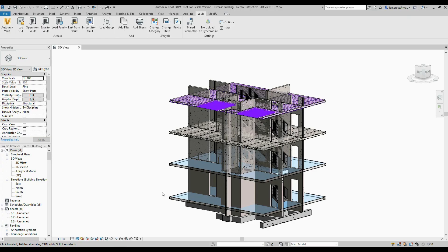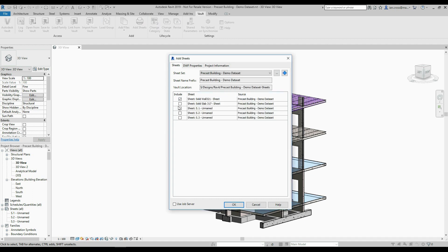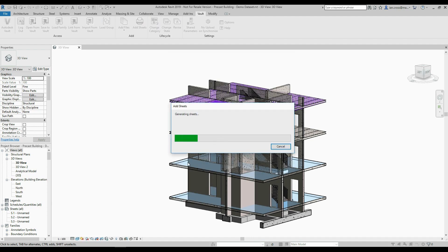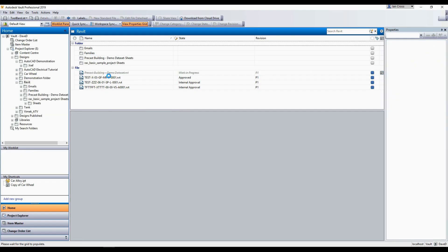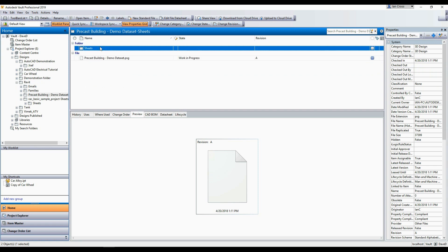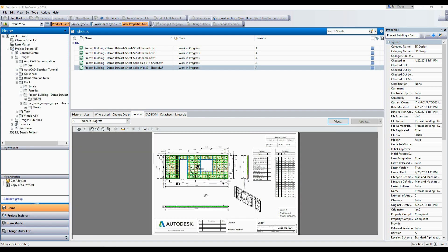Revit is still Revit — on the left-hand side you've got your sheets and properties. If you want to add sheets to Vault, you create a sheet set, specify where it goes in Vault, give it a sheet set name, click OK, select the sheets, and click OK. Those sheets then get loaded into Vault as visualization files — DWF files — which can be shared with external parties, contractors, admin staff, or whoever you give access to. Each visualization file has a state and a revision.